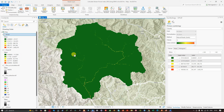In this video I have shown you how to calculate the Stream Power Index using SRTM DEM in ArcGIS Pro. Thanks for watching — make sure to subscribe to our channel and give us a like.